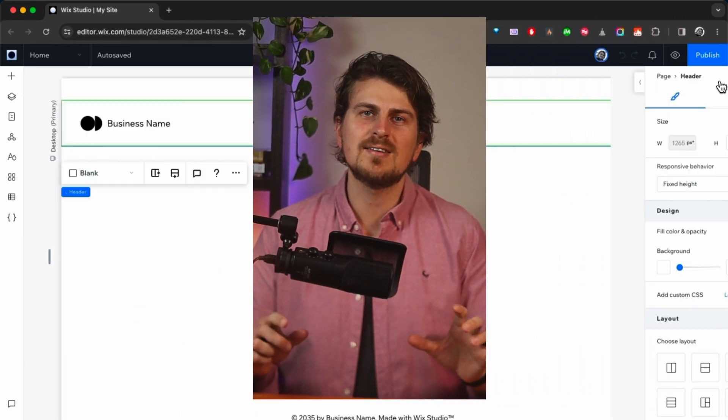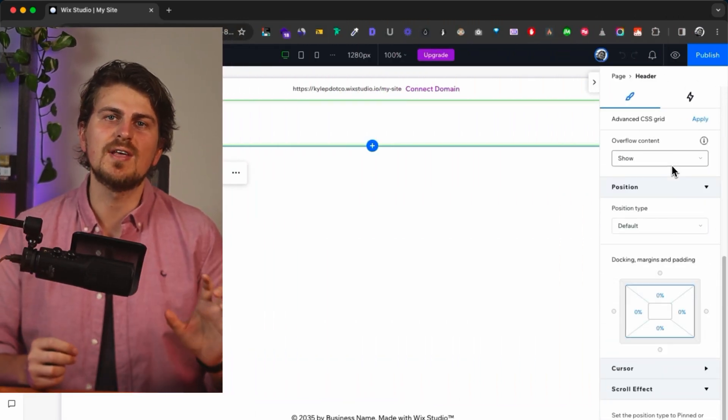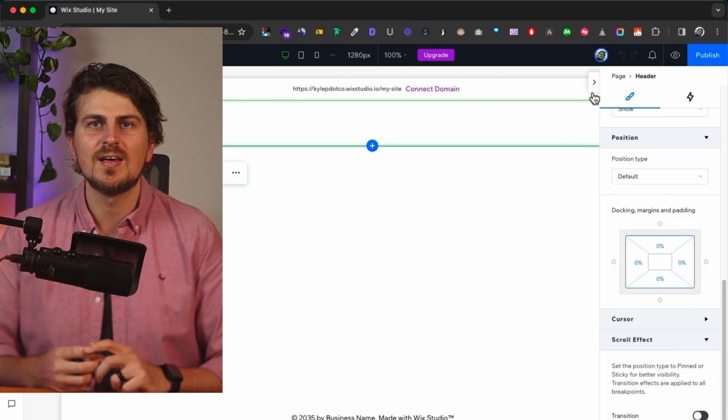On the right, we have the inspector panel. This is where we can control the element like size, positioning and design. It has all you need without being complicated to use.